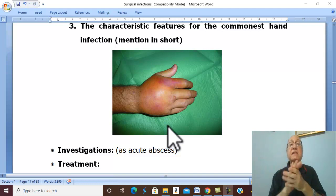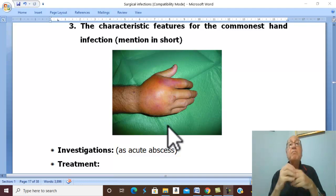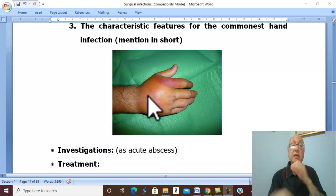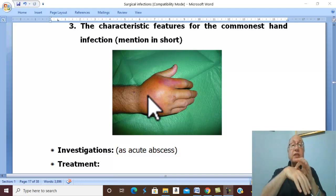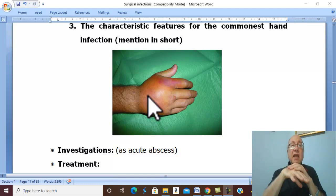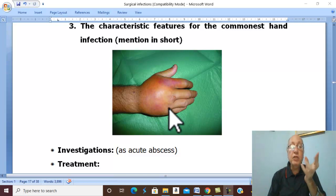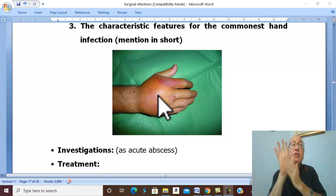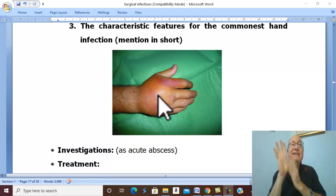Usually there is severe diffuse edema, maximal over the dorsum of the hand. Why? Because the subcutaneous tissue on the dorsum of the hand contains loose areolar connective tissue which allows accumulation of excessive edema, in contrast to the dense adherent tissue in the palm of the hand.